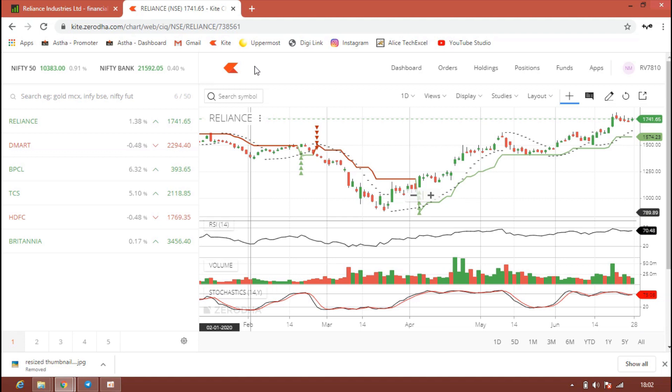The first stock in our list is Reliance Industries Limited. We all know Reliance Industries was trading in the range of 1400 to 1500 before lockdown. Once lockdown was announced, the stock tumbled to almost 867 rupees. Then again, a lot of good news came. Now the stock is trading in the range of 1741.